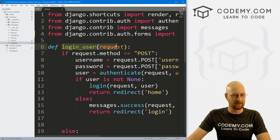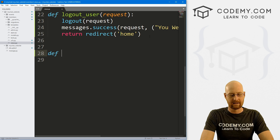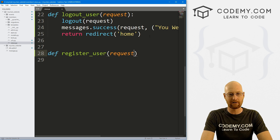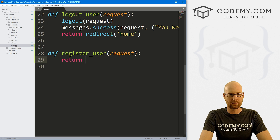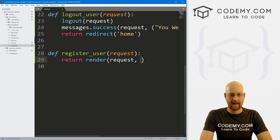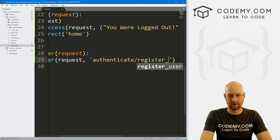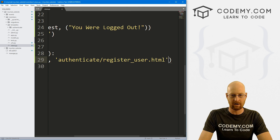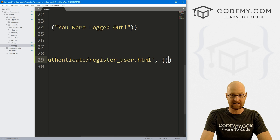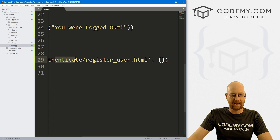Looking at this, we've got a login_user function and a logout_user function. Now let's create a register_user function, passing in our request as always. So let's return render, pass in the request, and now let's pass in authenticate/register_user.html. We haven't created that yet — we will in just a second — passing in the context dictionary.